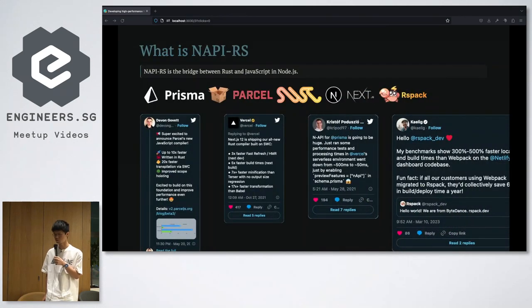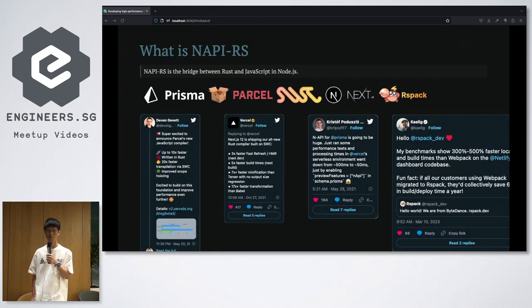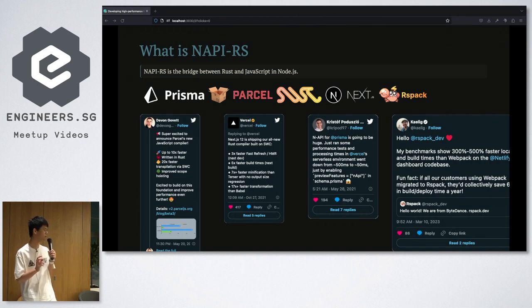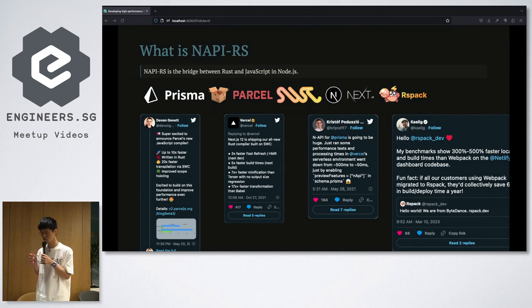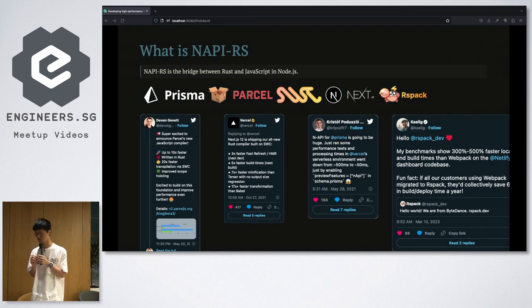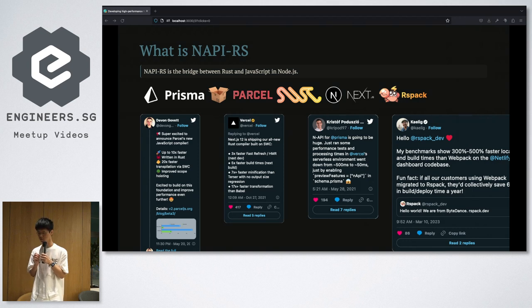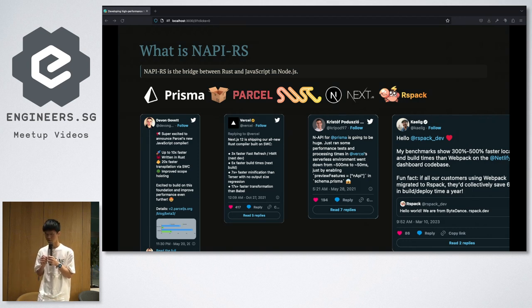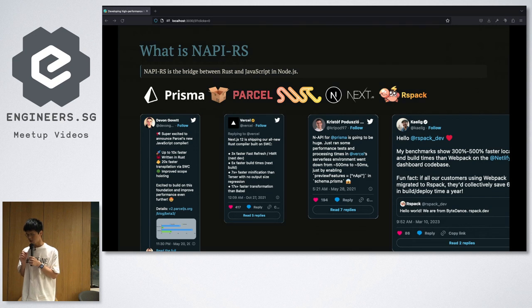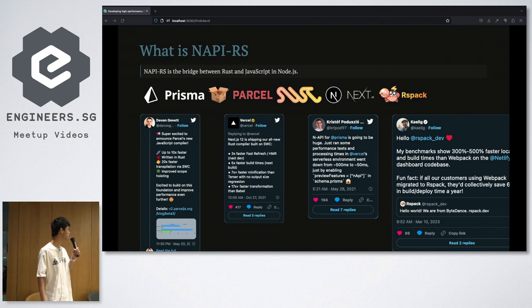Recently we have heard a lot of popular front-end tools are rewriting with Rust and they are all in the Node.js ecosystem. And as you can see, they are all choosing NAPI-RS.